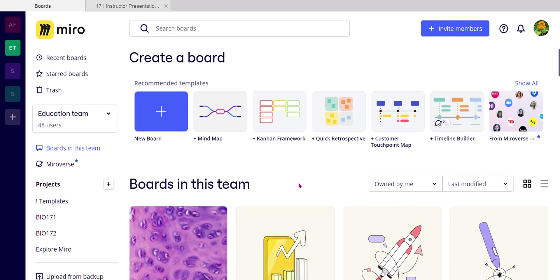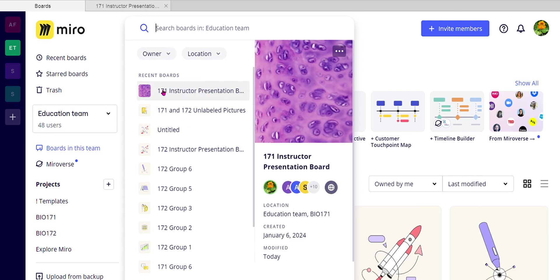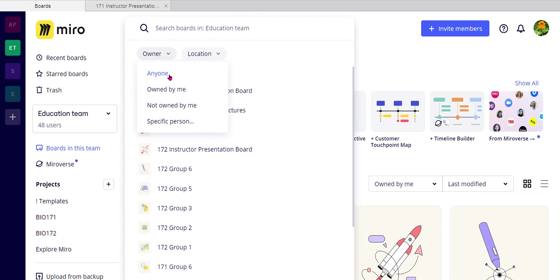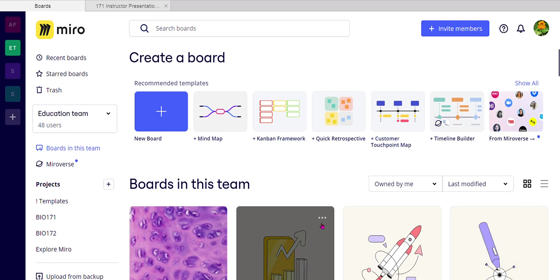Now, a student said last night something that we always tend to forget when we're using software like this is that there's always a search. So you can always search the instructor presentation board if you're confused about where to find it. And look at the search, it also lets you search by owner. And you know that I own all of the presentation boards in class. Okay, so this lets you spot the boards very easily.